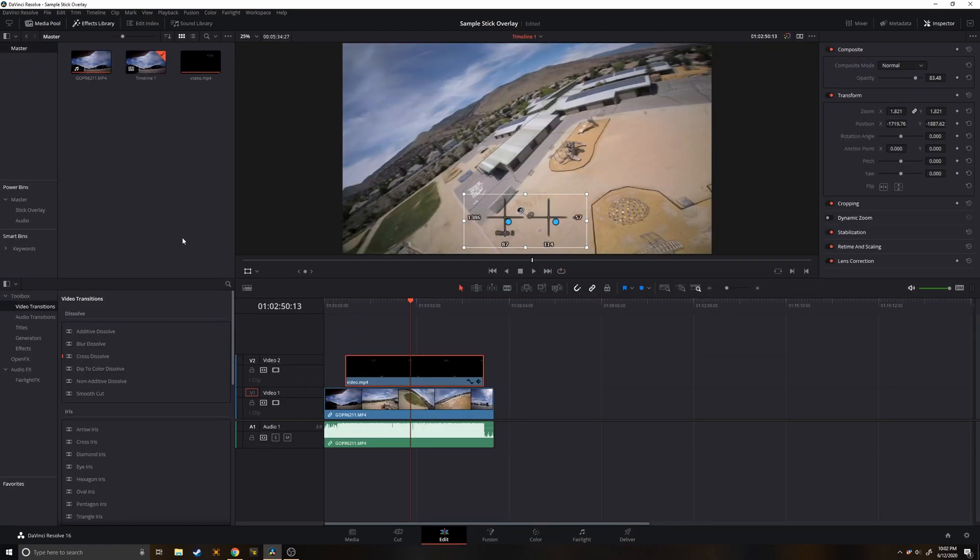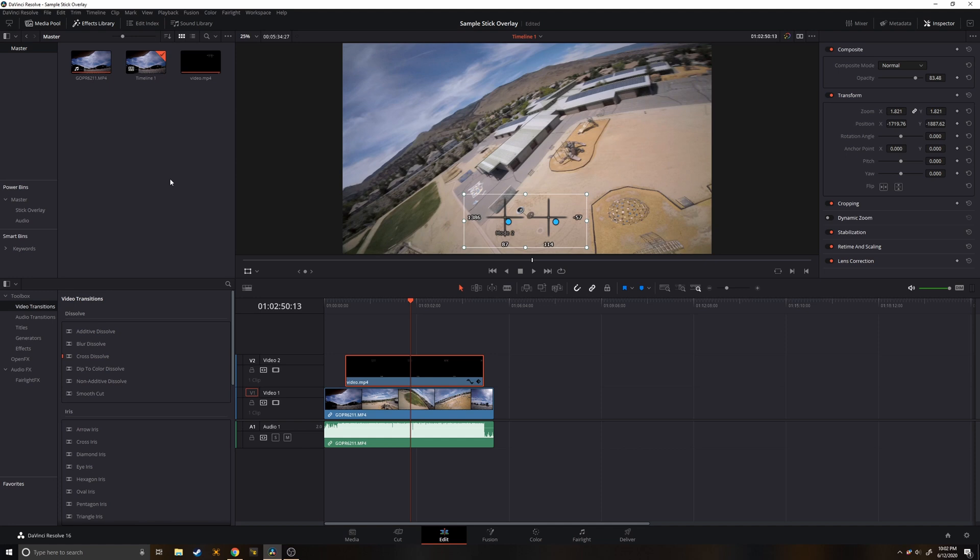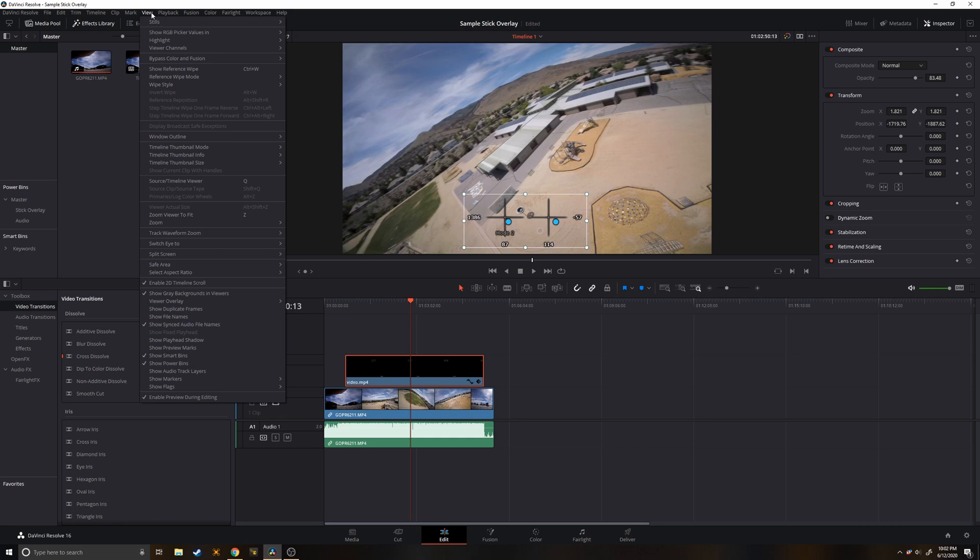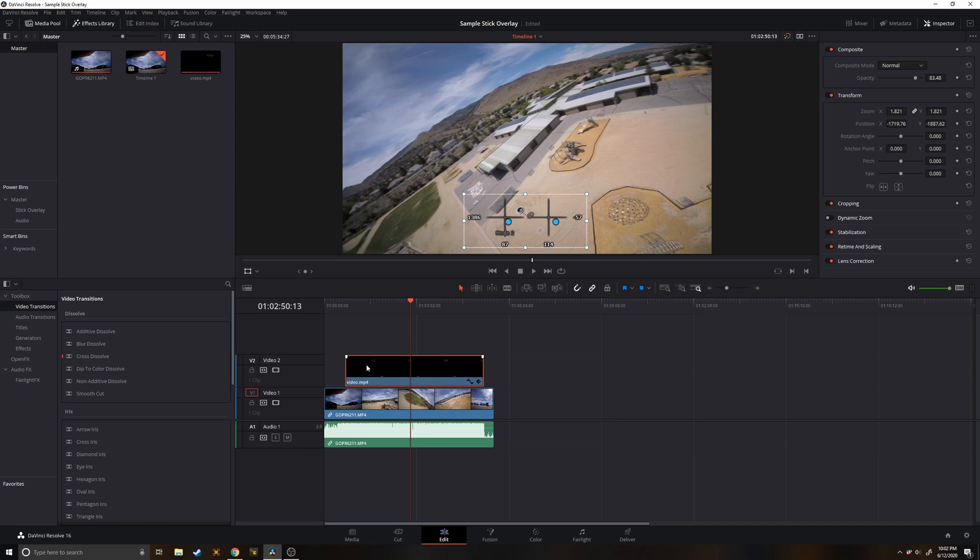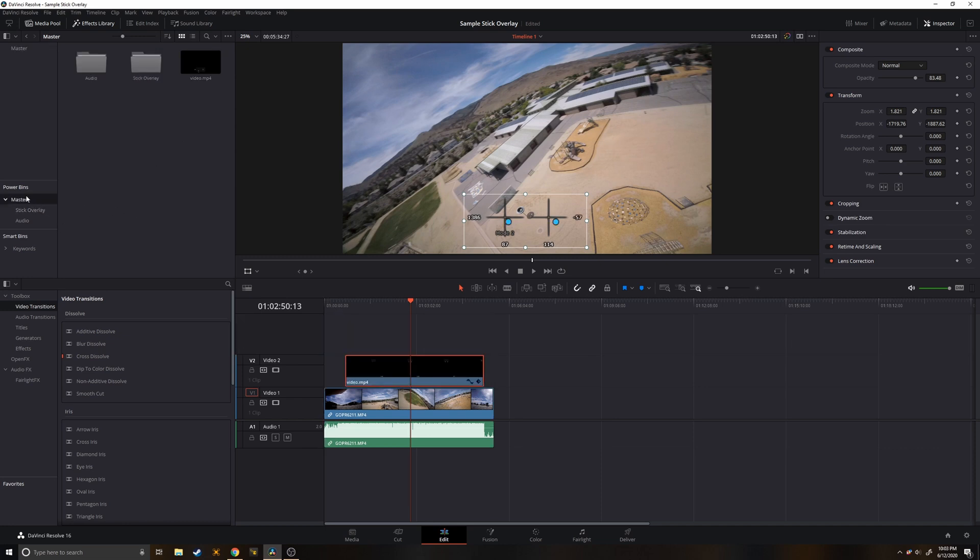Great so at this point you're done and you can go ahead and export your video. However if you're doing a lot of stick overlays I have a few more tips for you to speed up the process in future projects. So to avoid doing all that cropping every time we're going to go ahead and create a power bin. So make sure you see this power bin section over here. If you don't go to view and double check that the check mark is next to show power bins. And then we're just going to drag this over to here and now you'll see this power bin section in every project that you make.